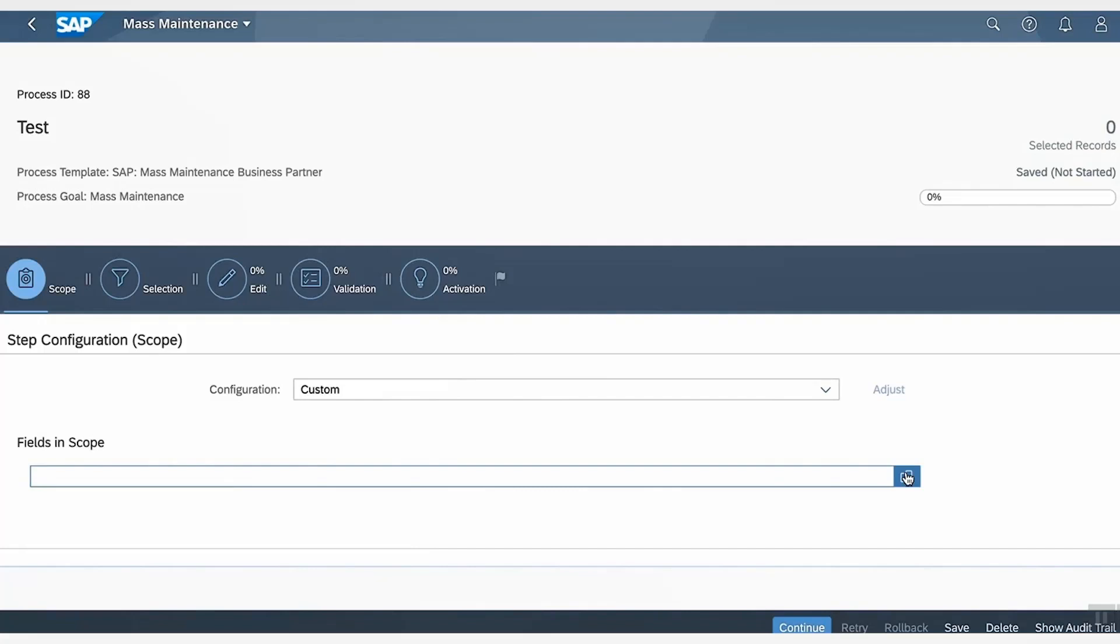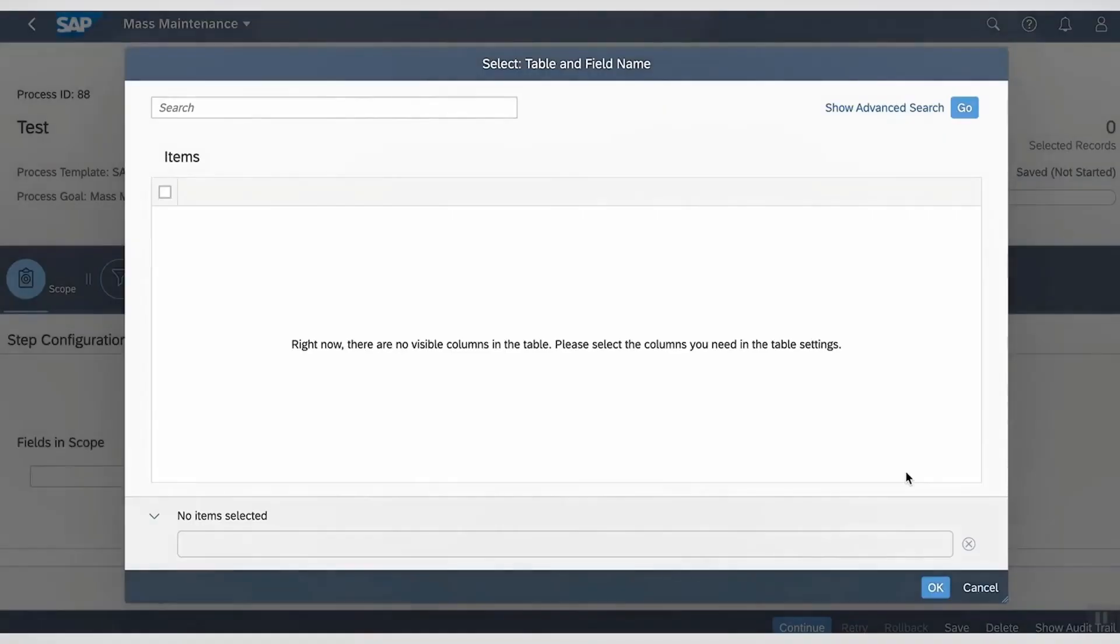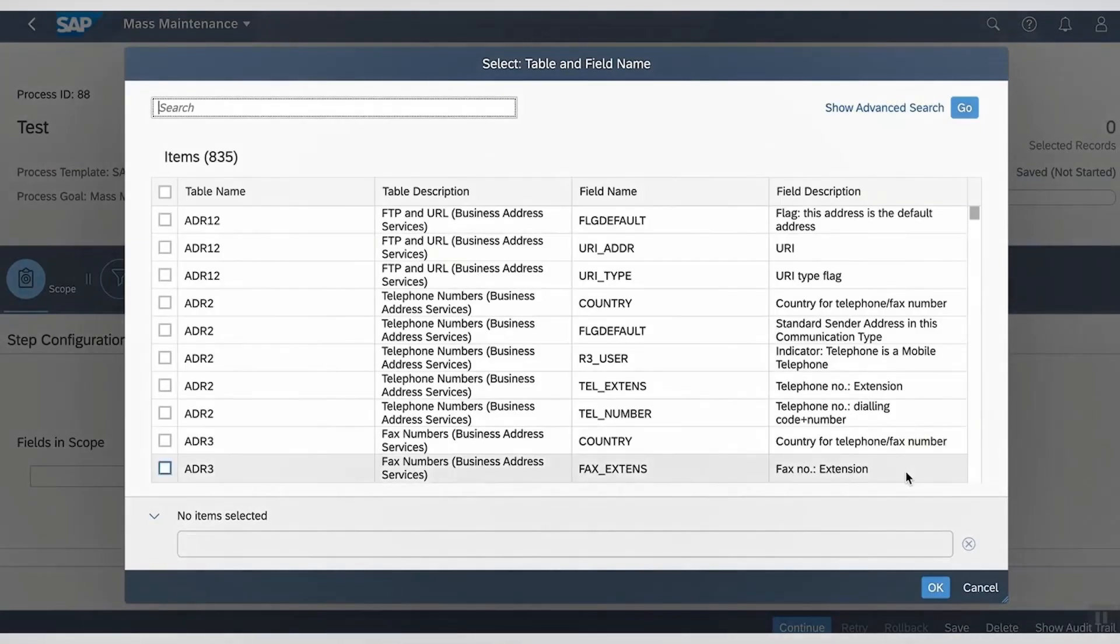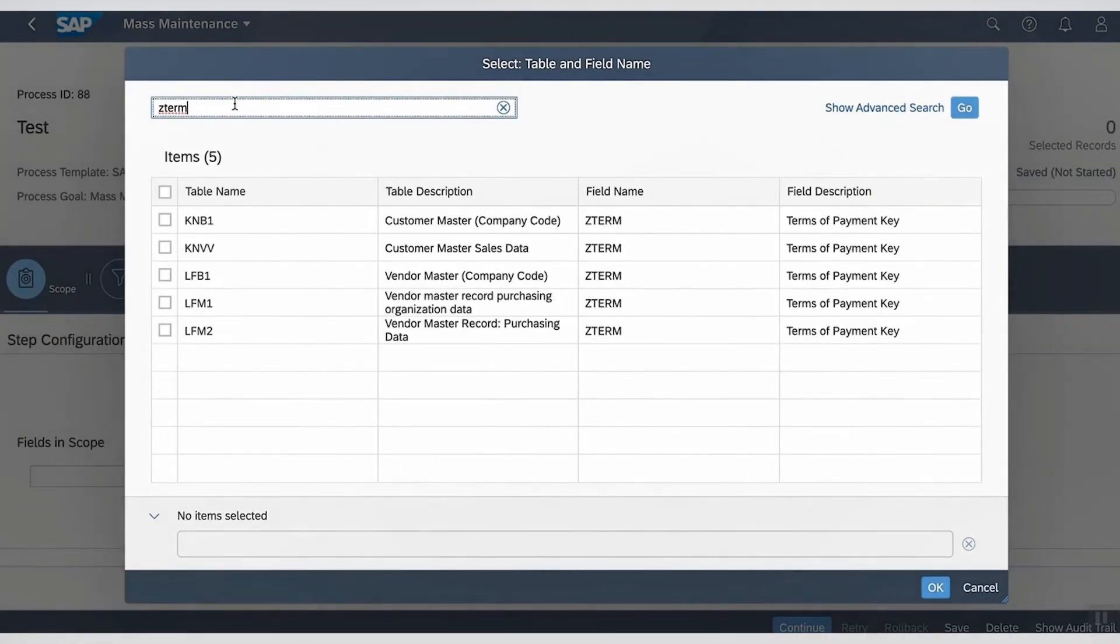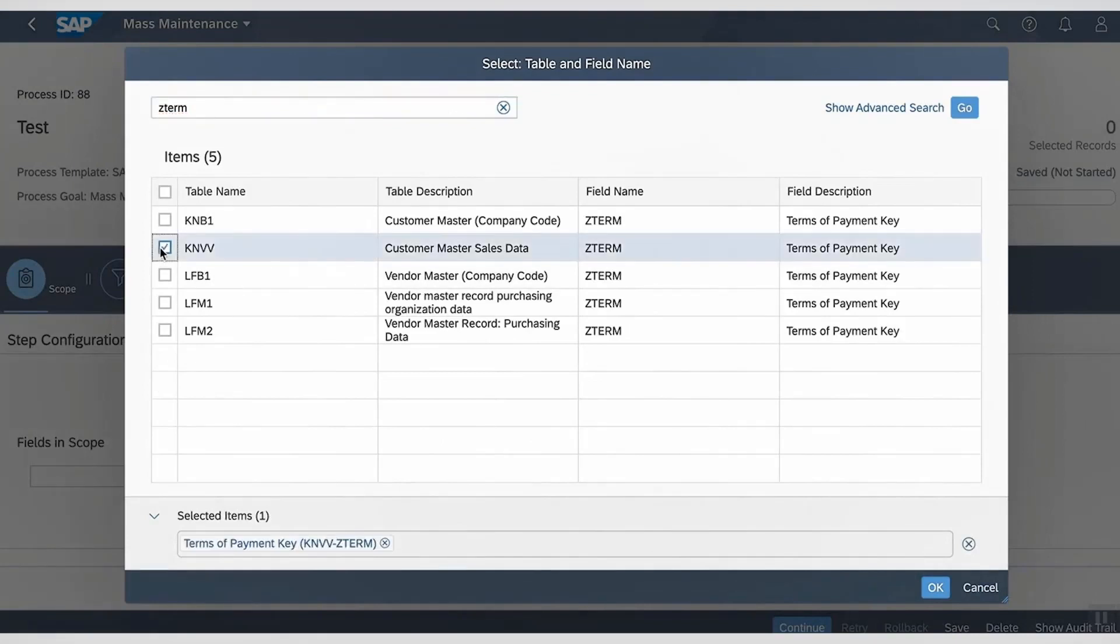In the scope definition phase, I can add fields in scope for updating. For this, let's search with the field name Z-Term. And here we can see one record with table name as KNBV and the field name Z-Term, which is what we were looking for. Let's select it.